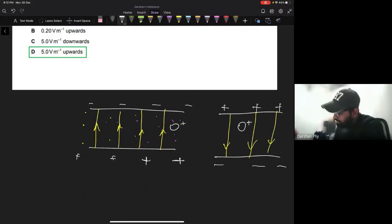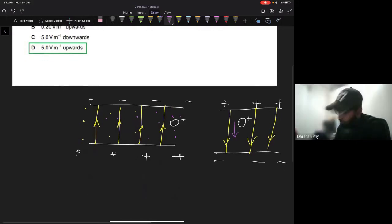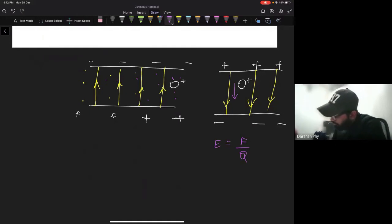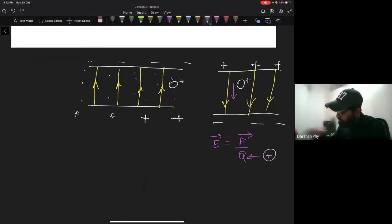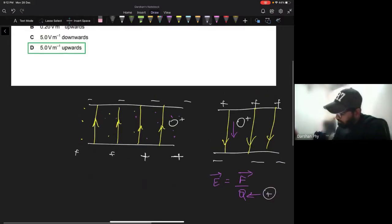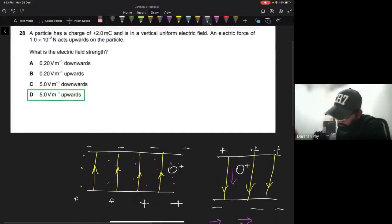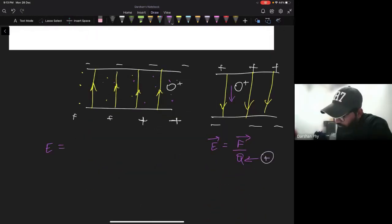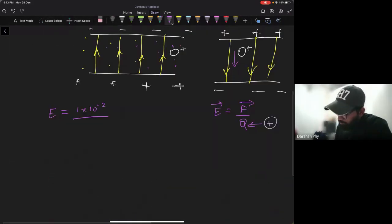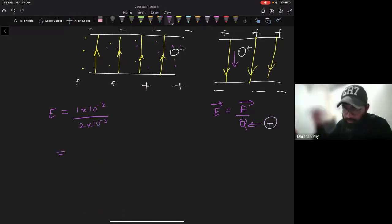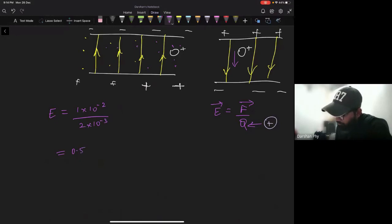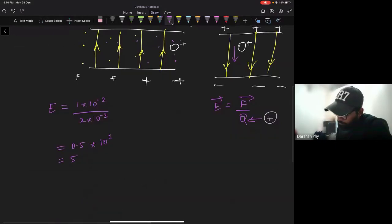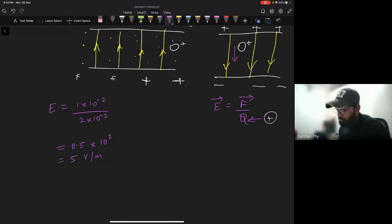We know that E = F/q, and the direction of force is the direction of the electric field for a positive charge. If the charge were negative, the direction would be reversed. To calculate the field strength: E = F/q = (1×10⁻²) / (2×10⁻³) = 0.5×10¹ = 5 volts per meter, acting upwards. That is the correct answer, option D.